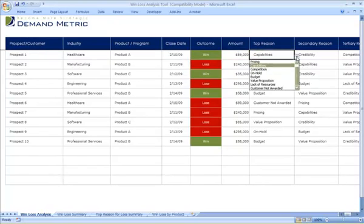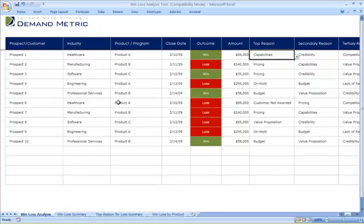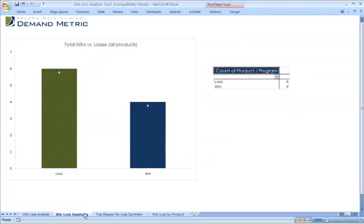We've included some defaults here, but this area can also be customized according to your business. The win-loss summary tab will let you know and visually represent how many wins versus how many losses across all of your products.